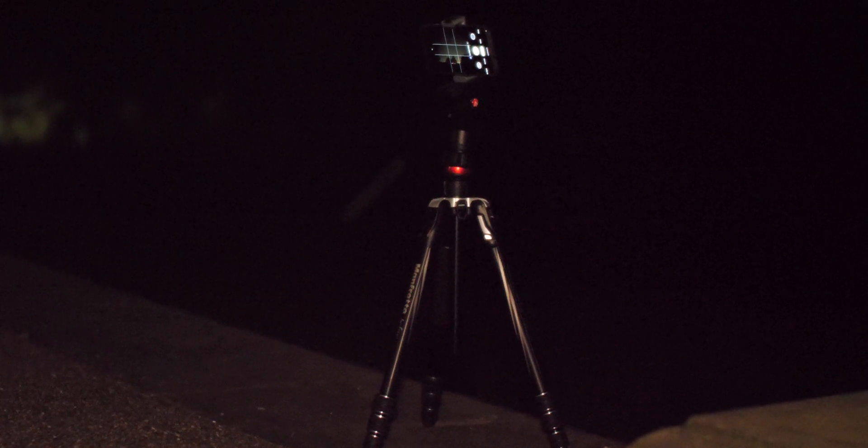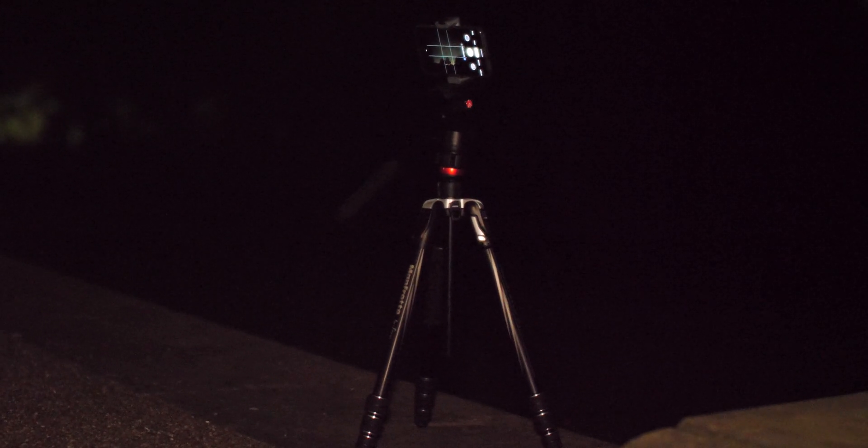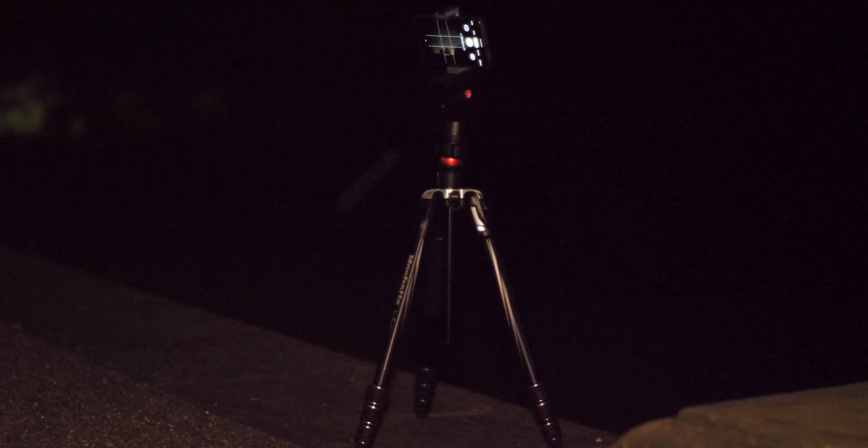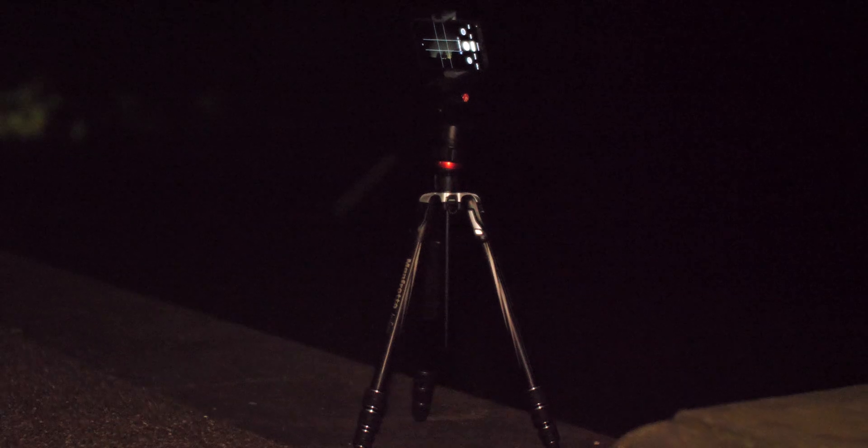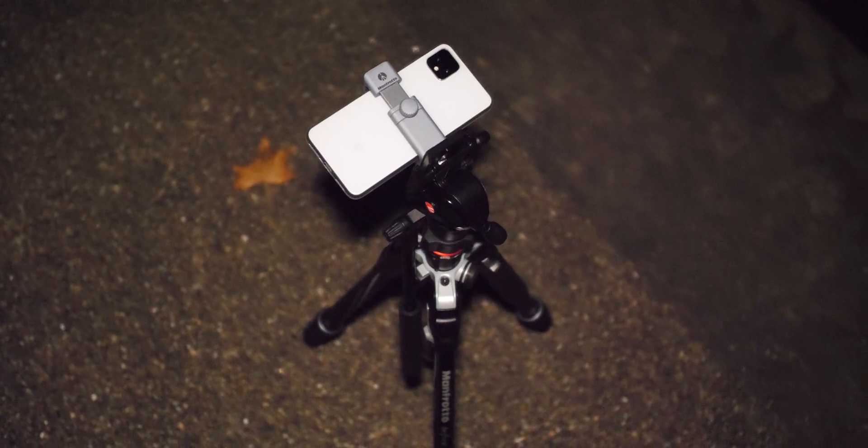First, you might need some extra accessories to really get the most out of the mode, as you actually can't take astrophotos handheld like you can with Night Sight normally.